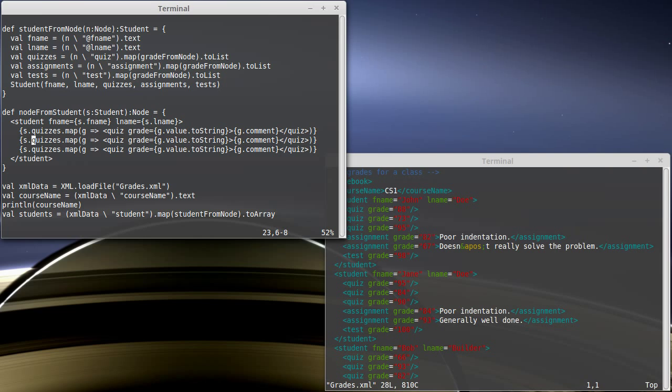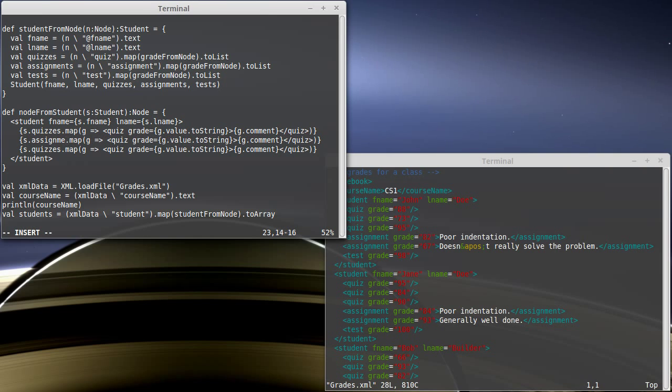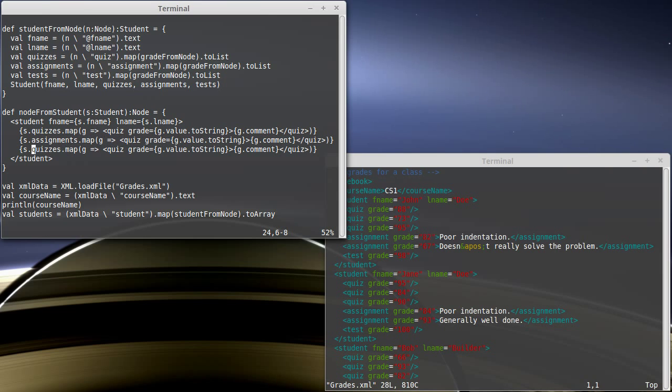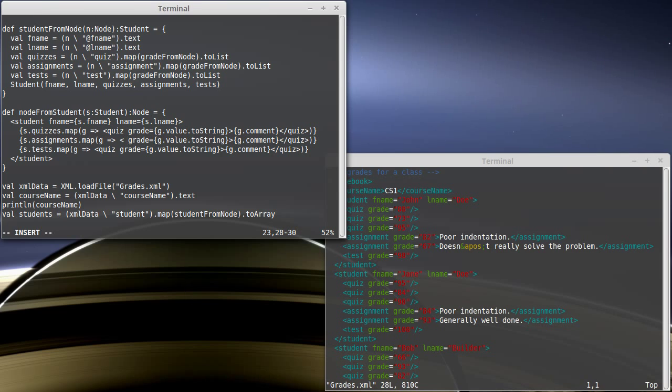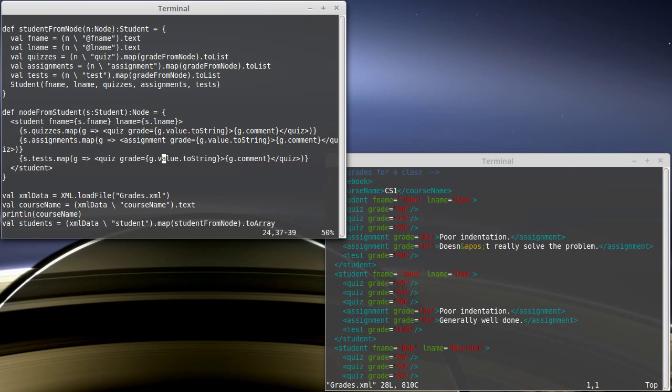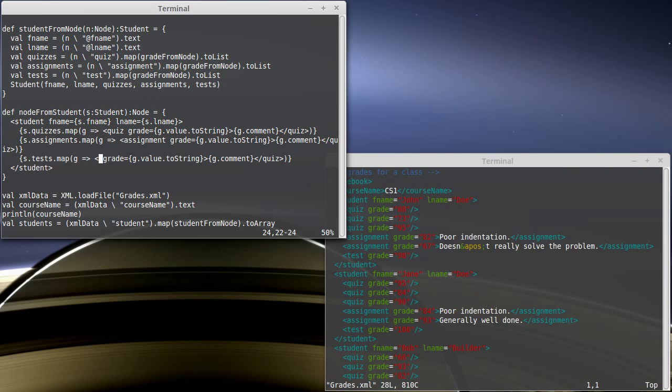I want to do the same thing for assignments and for tests. And of course, when I write these out, I need to make sure the XML that I'm writing matches. So, when I go through the assignments, I make assignment tags. When I go through the tests, I make test tags.